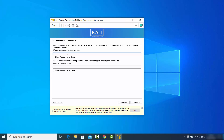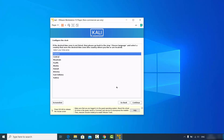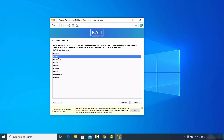Now provide a strong password for logging into your Kali Linux operating system. This password will be used at login. Enter your password, verify it, and then click continue.